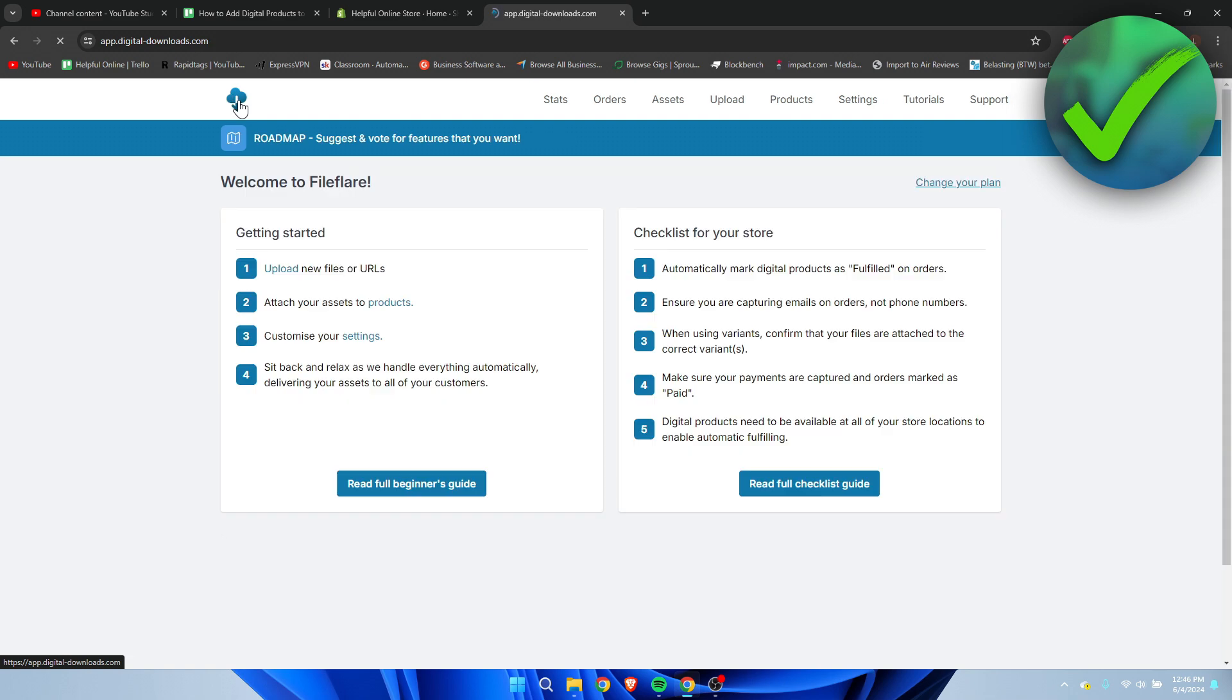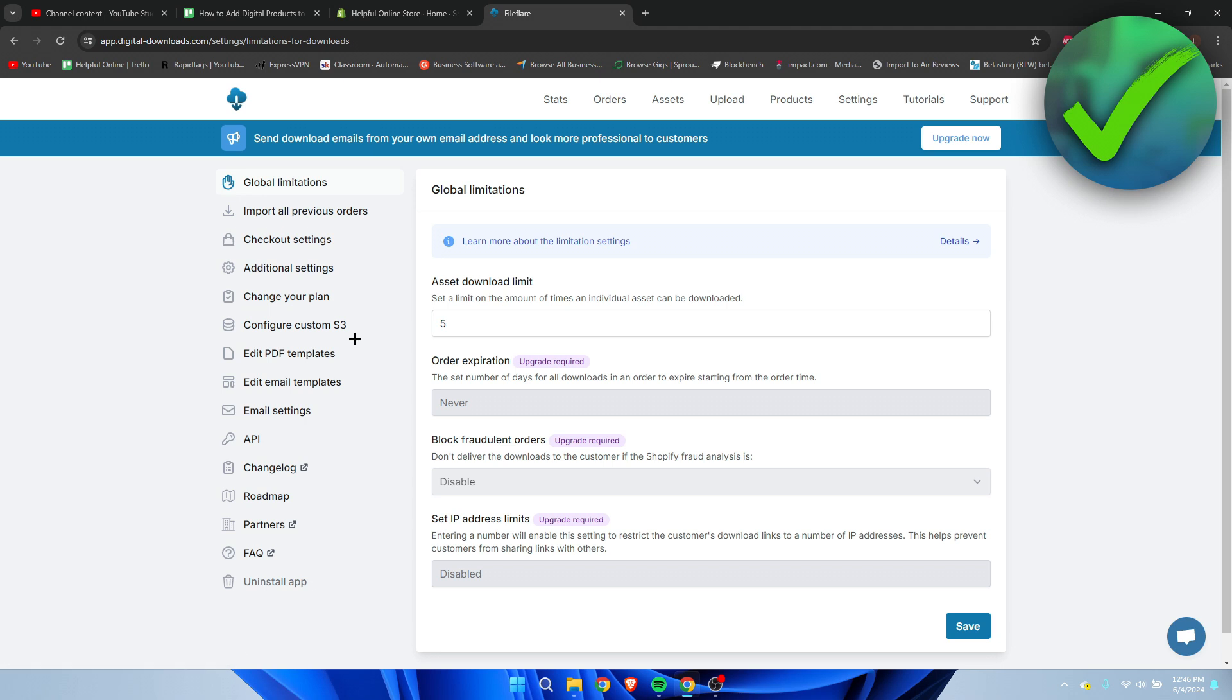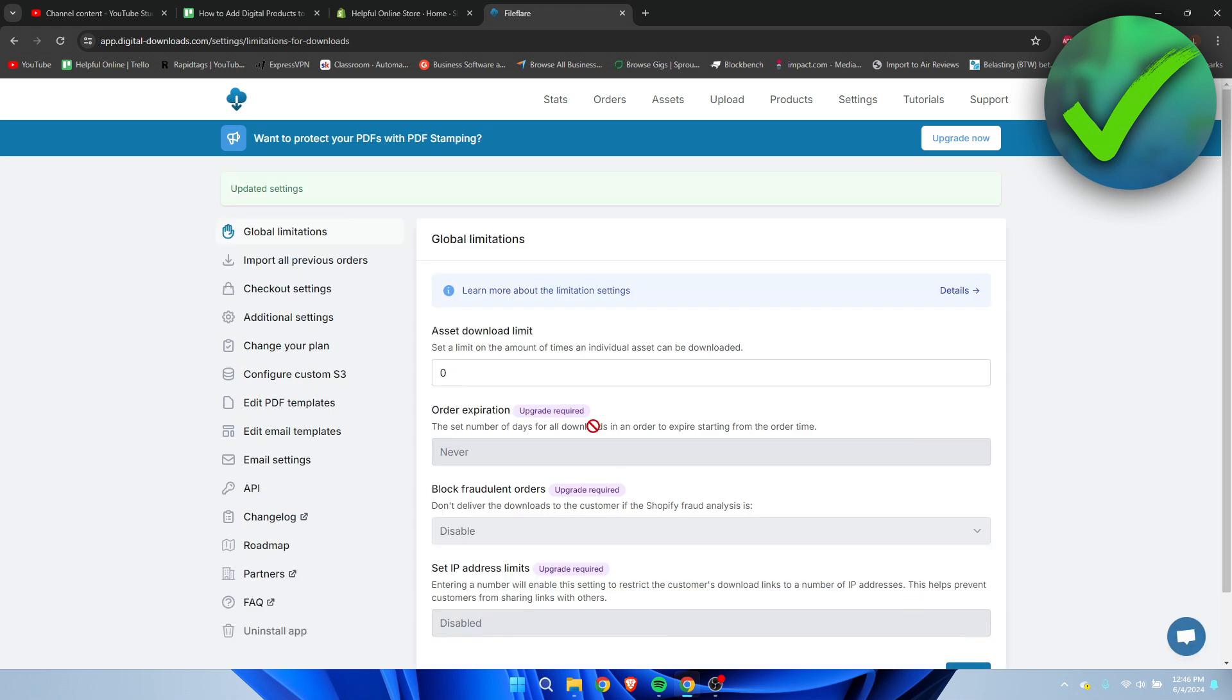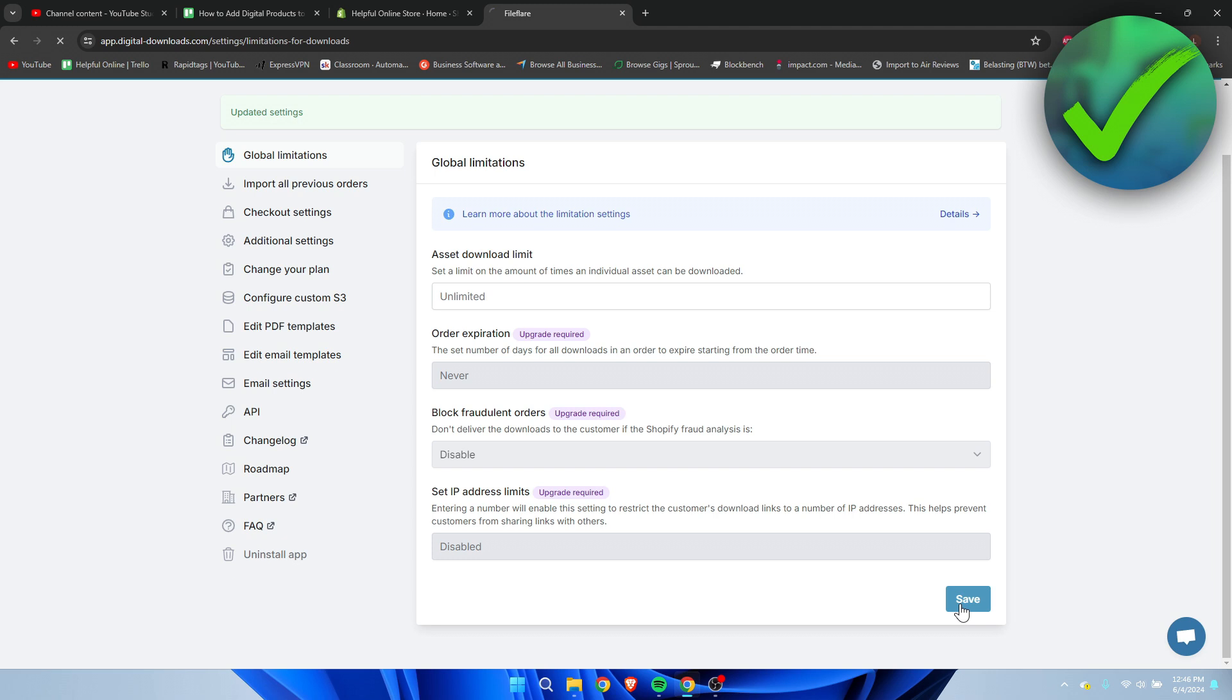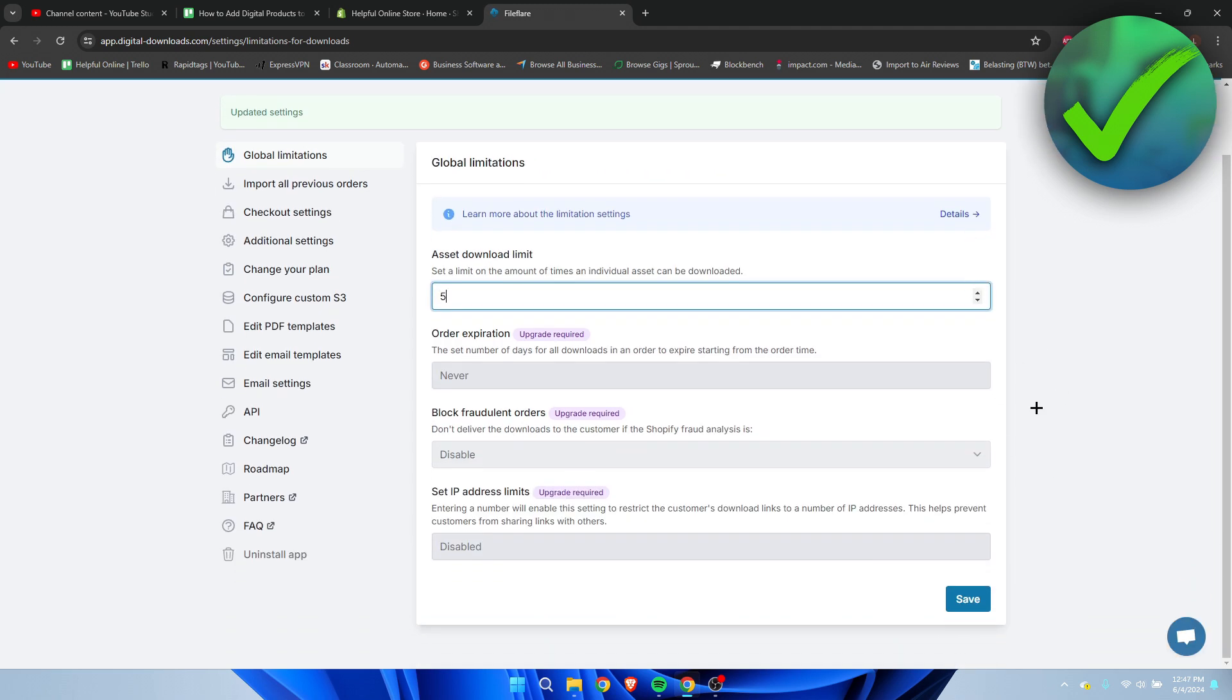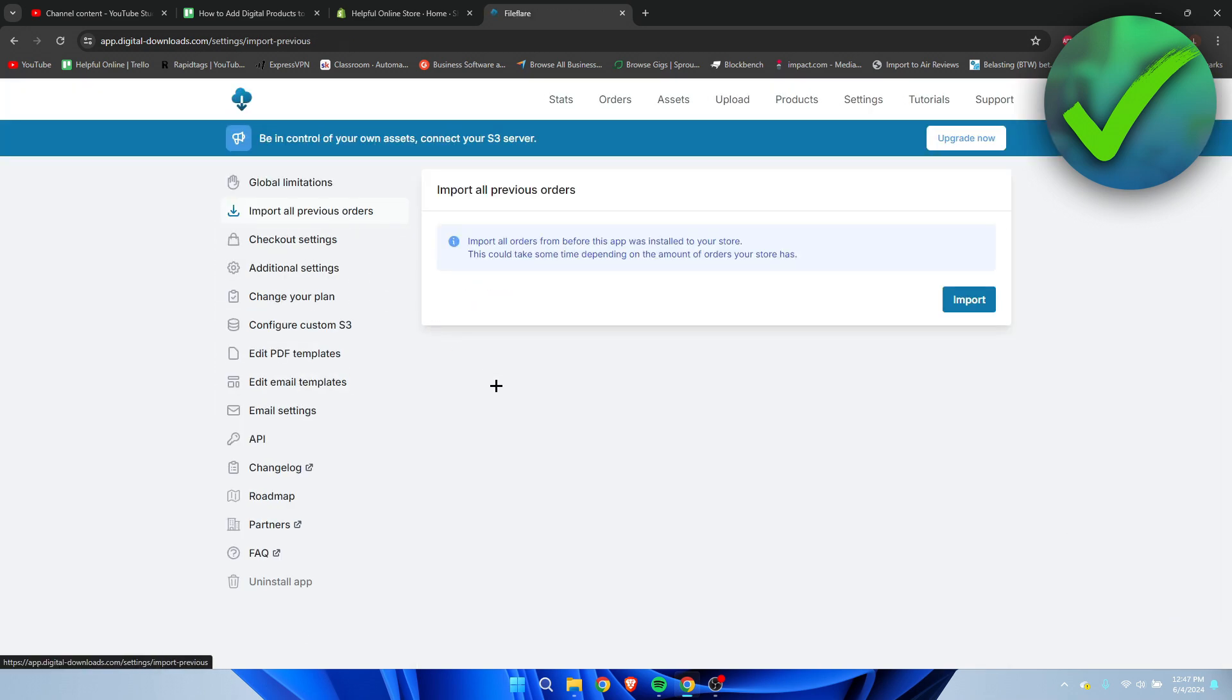We can once again go back to the home page. Here it says Customize Your Settings. If you click on here, we can see all of these settings. Here we can see the asset download limit - currently it's set to five, but you can also set this to unlimited. If you type in any letter, it will just automatically go to unlimited. You can click on Save, or if you click on here, you can set it to, for example, five.